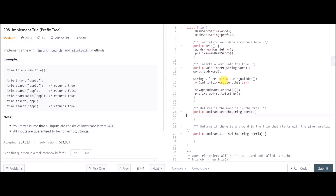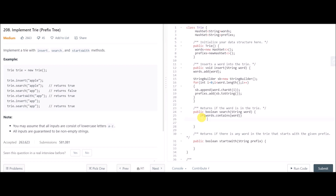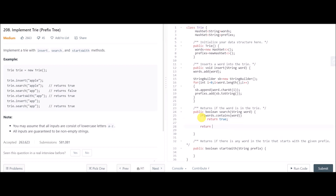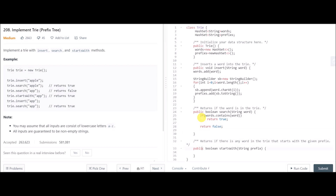The insert function is now complete. For search — checking whether the Trie contains a word — you don't really have to do anything complex, just use the normal set command: if words.contains(word) return true, else return false. We can do the same for the startsWith method using the prefix HashSet.